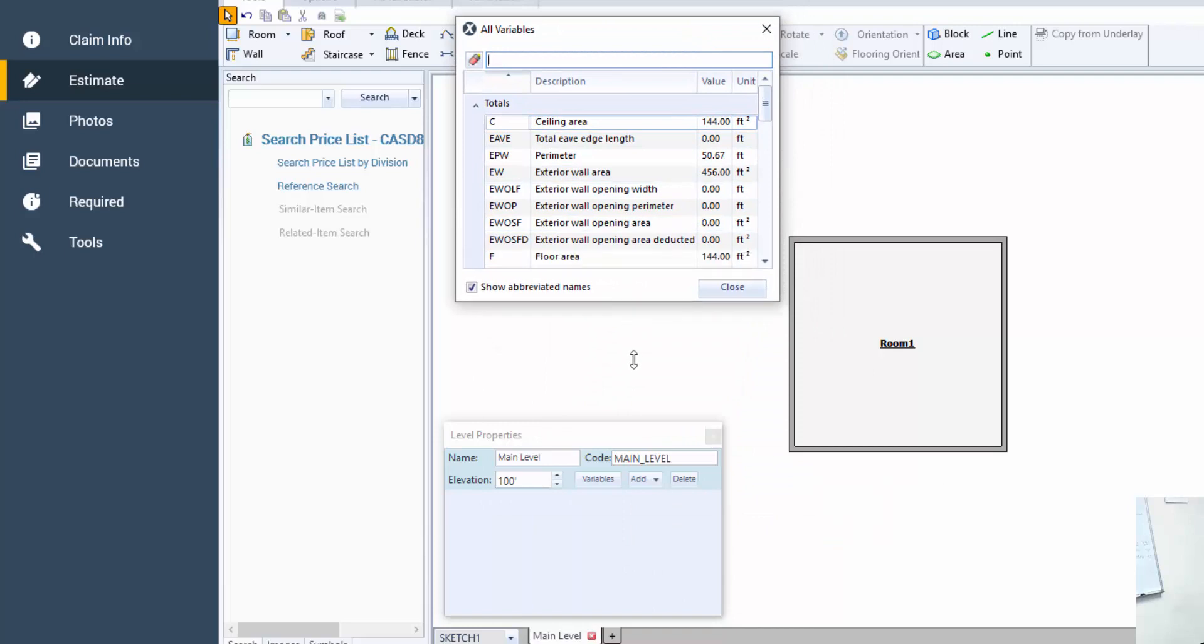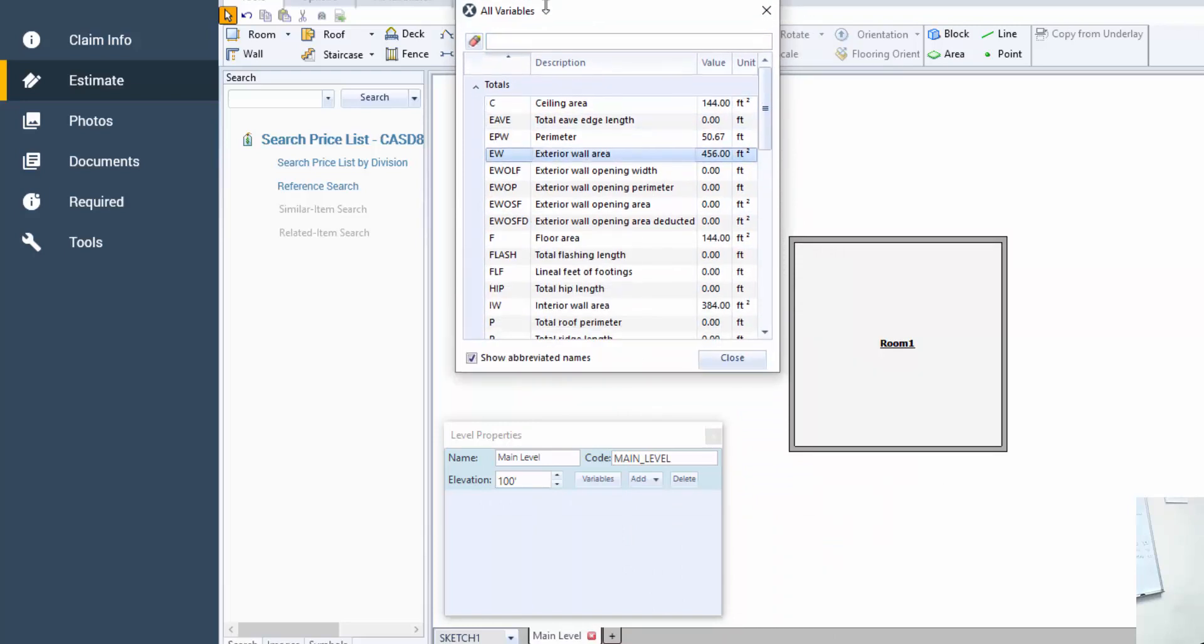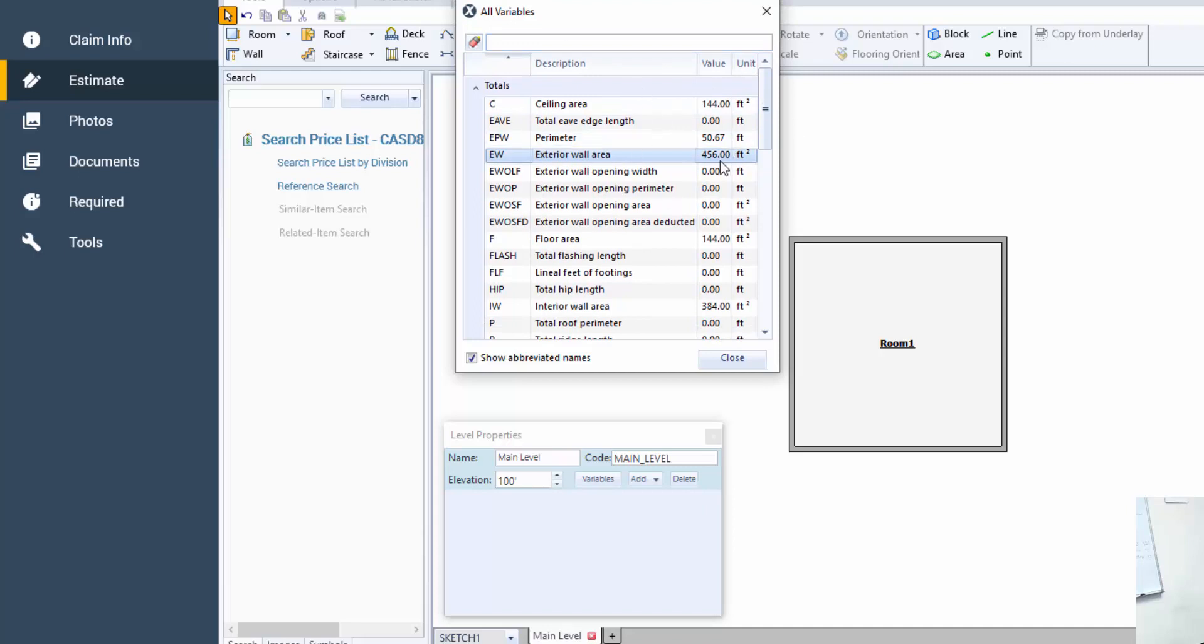The first one I want to drill down on is exterior wall, EW. You can see here that it's 456 square feet. This is a 12 by 12 room, but with wall thickness the exterior walls are 12'8" by 12'8" and that comes out to 456 square feet.